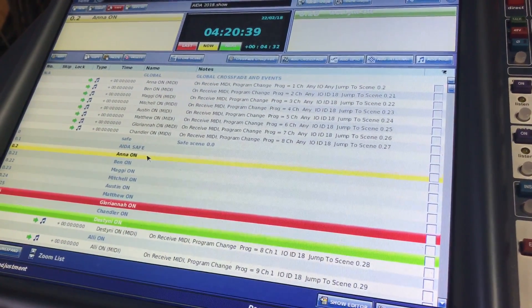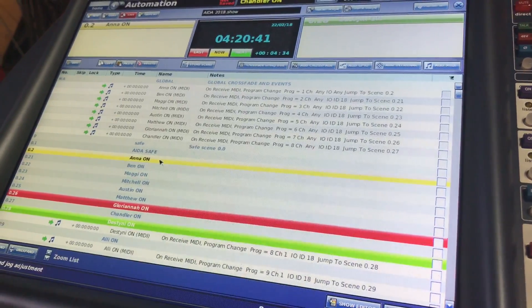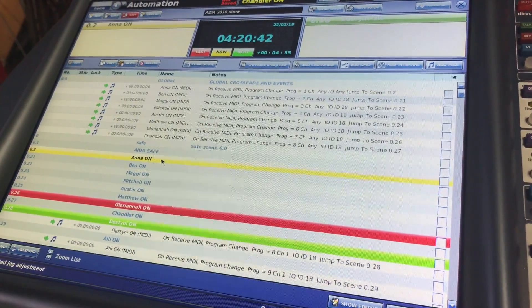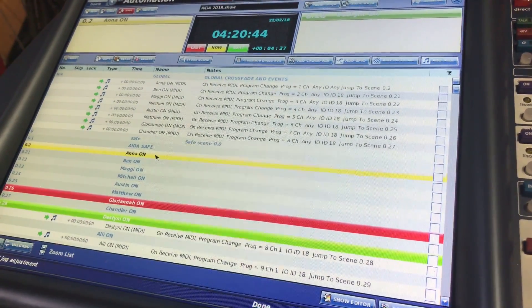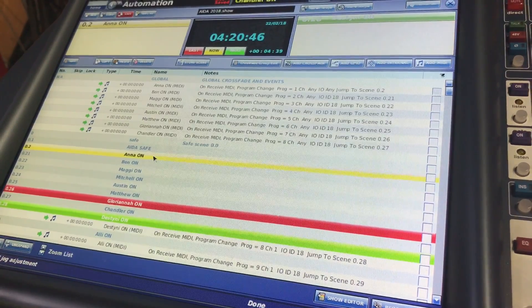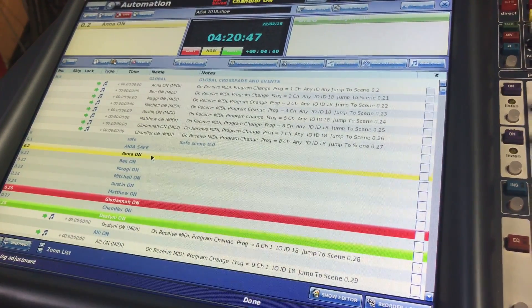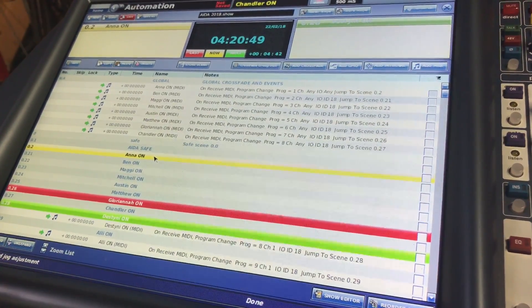Alright, we're here with Sweet Tree Productions. We're doing a little video tutorial on MIDI controls with the Pro 2 and Q-Lab, because there weren't really a lot of tutorials out there, so we're putting this together.